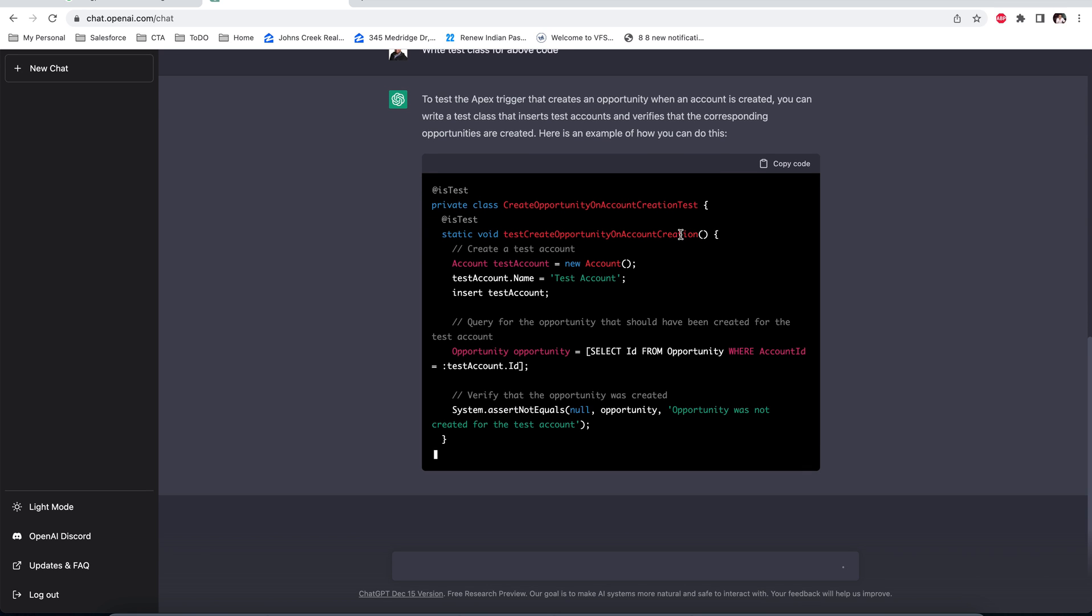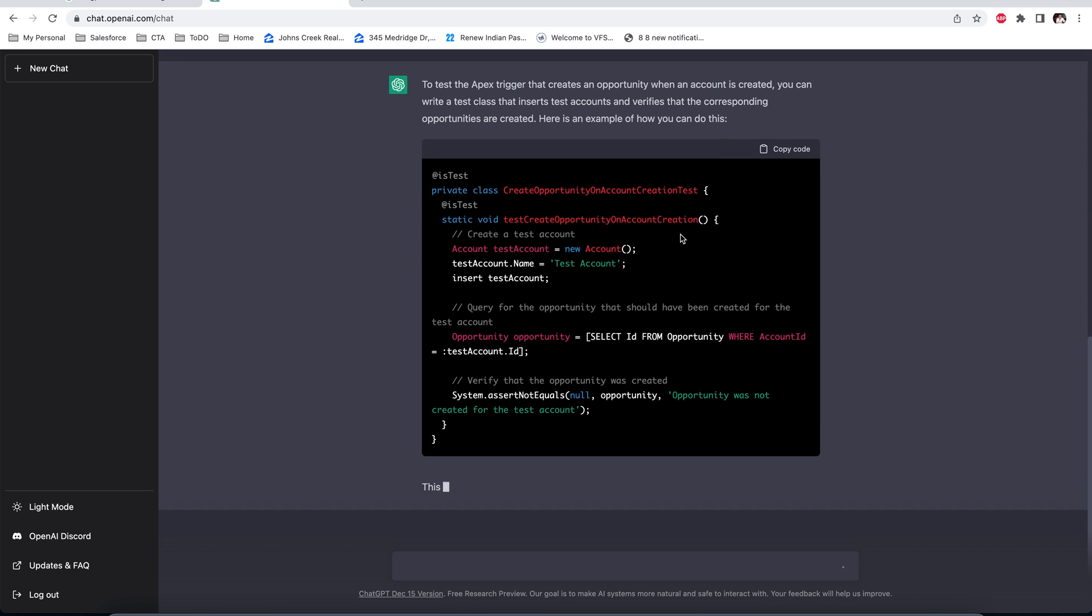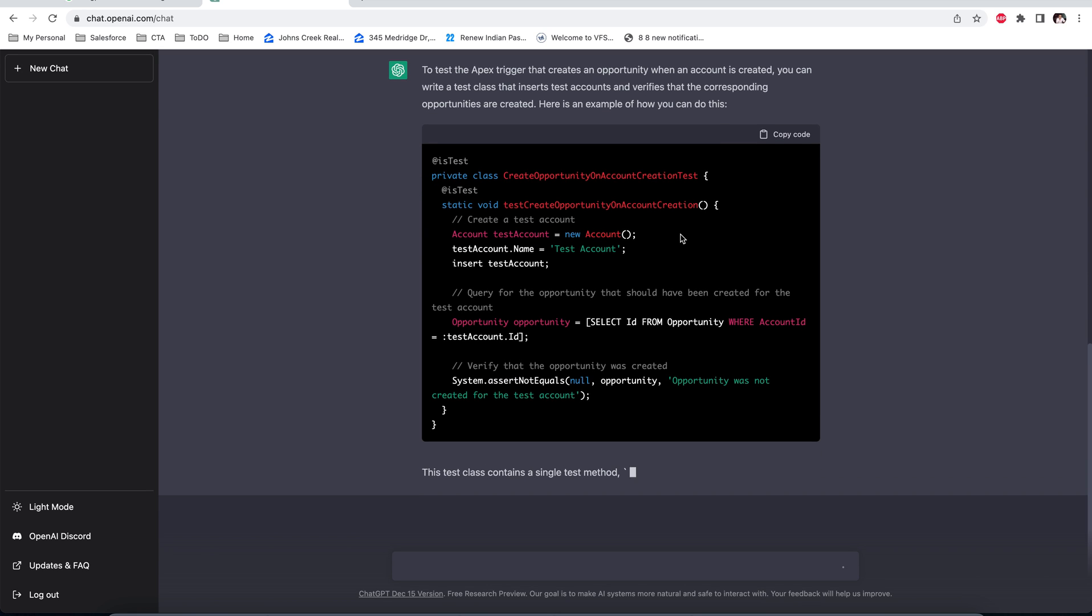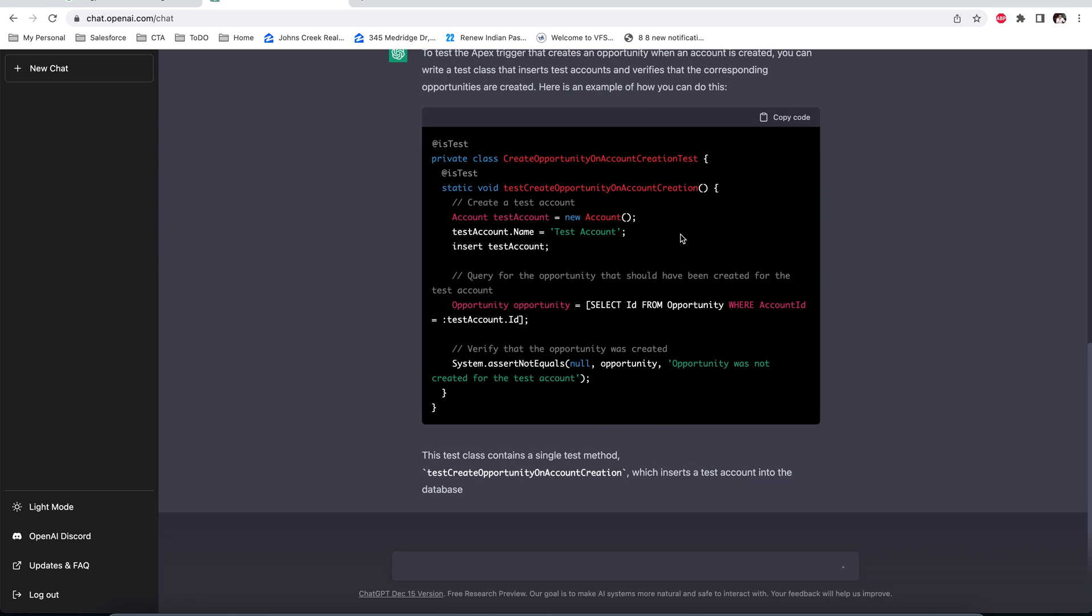This is amazing, it's writing the test class and also writing the assert statement for us.